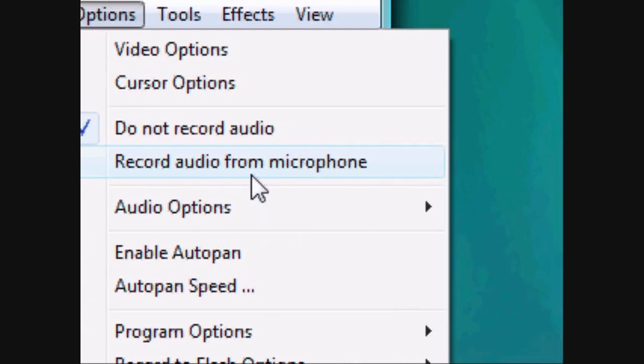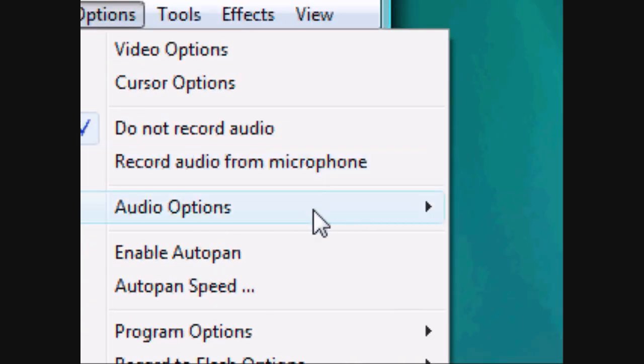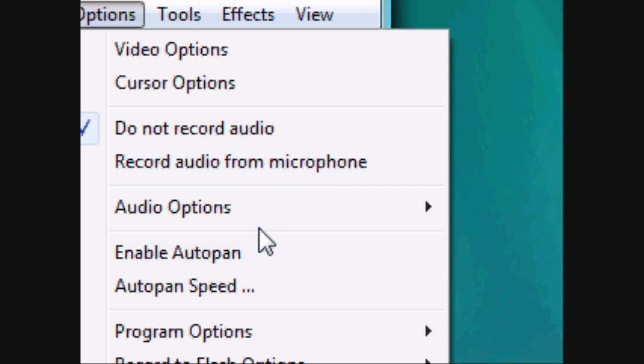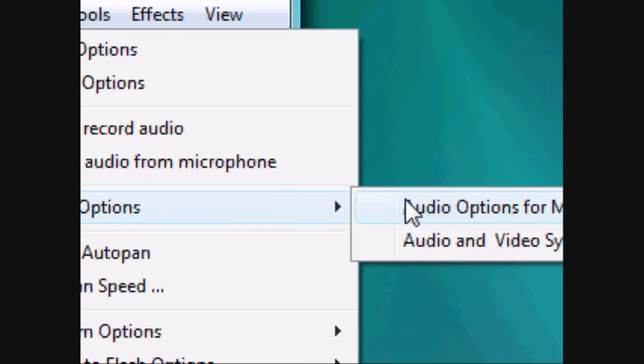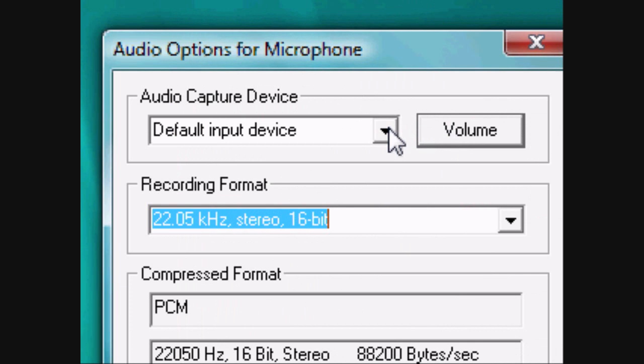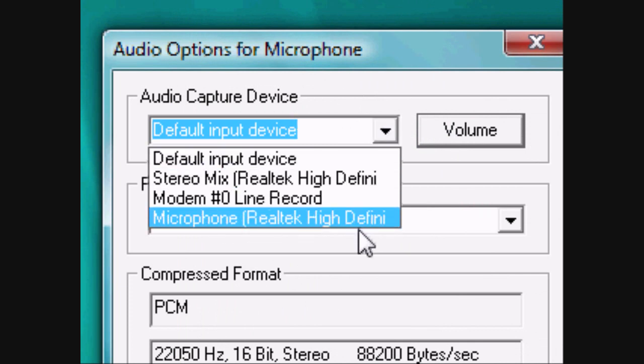If you want to record from your microphone to narrate while you're making your video, just select that option and make sure you have your microphone selected.